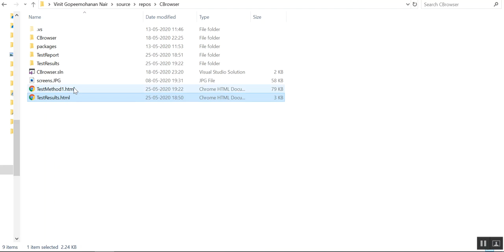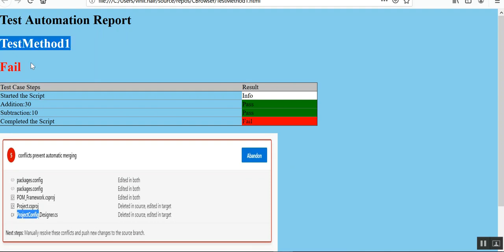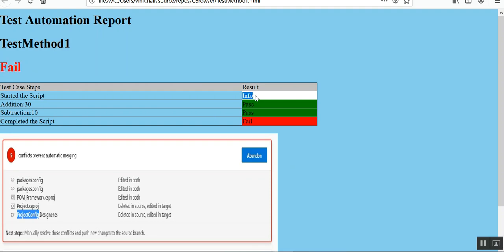Okay, so now you can see a report has been generated. I was planning to open it in Chrome but due to some issues I opened it in Firefox. You can see you have the name of the report, the test case name, then the status fail. You have info in white color, pass in green, and fail in red color. You have the steps and finally you can have the screenshot.